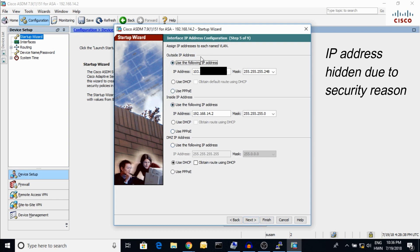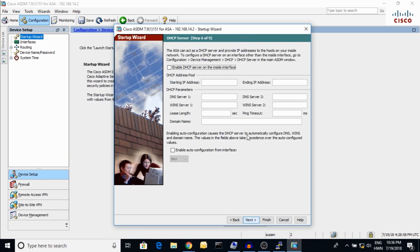Here you can see the outside IP address and the inside IP address — you can use DHCP also if you want. For the DHCP server, I have already disabled it. If you want to enable it, you have to put in a starting IP address, ending IP address, and DNS server.